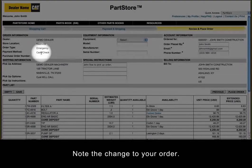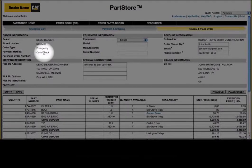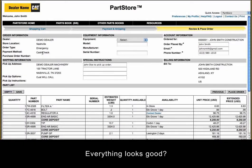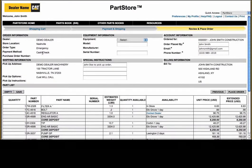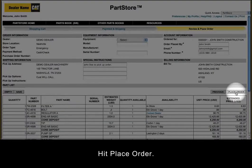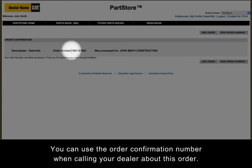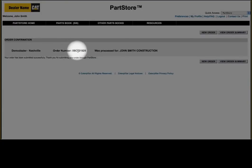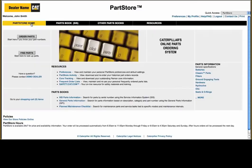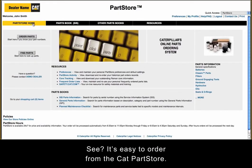Note the change to your order. Everything look good? Hit Place Order. You can use the order confirmation number when calling your dealer about this order. See — it's easy to order from the Cat Parts Store.